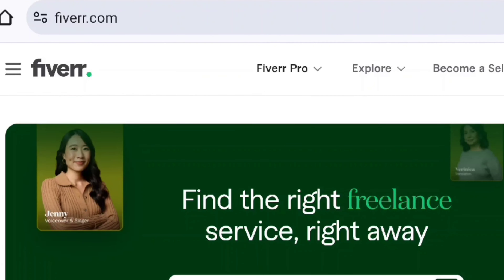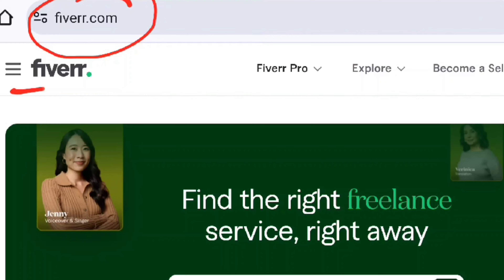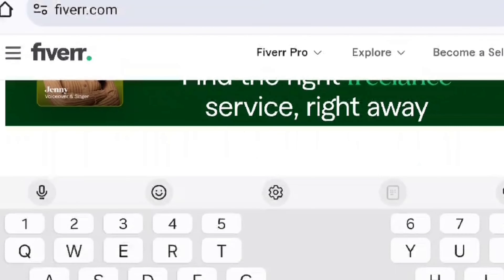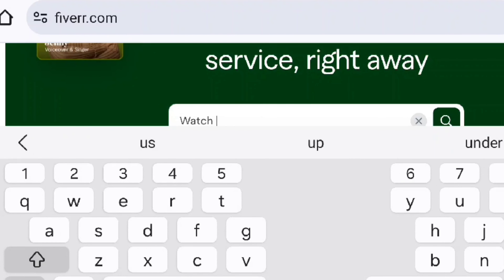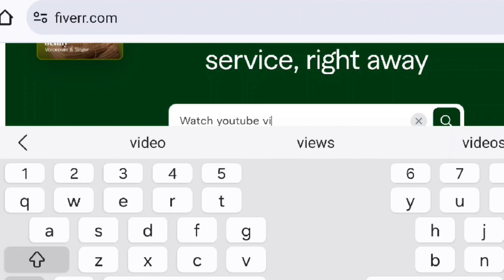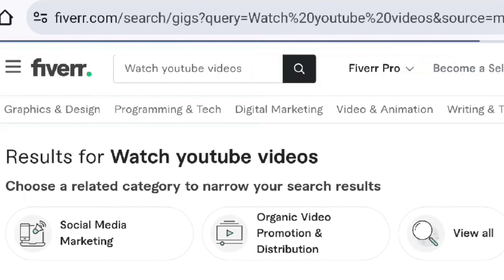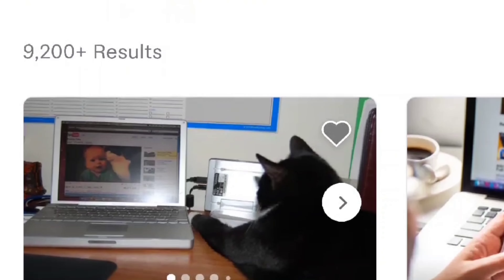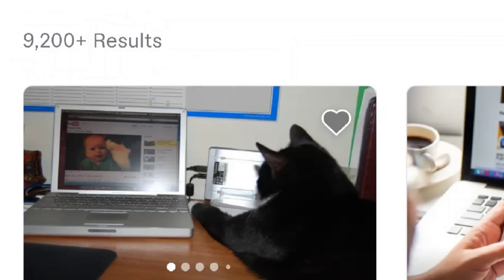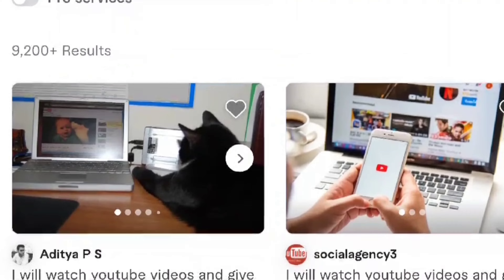First, I am going to the Google platform and typing Fiverr. You can offer a service on Fiverr — you can use Fiverr to offer many small skills online and find opportunities. You can find Fiverr's search box and search 'Watch YouTube videos.' There are now 9,200 plus results.